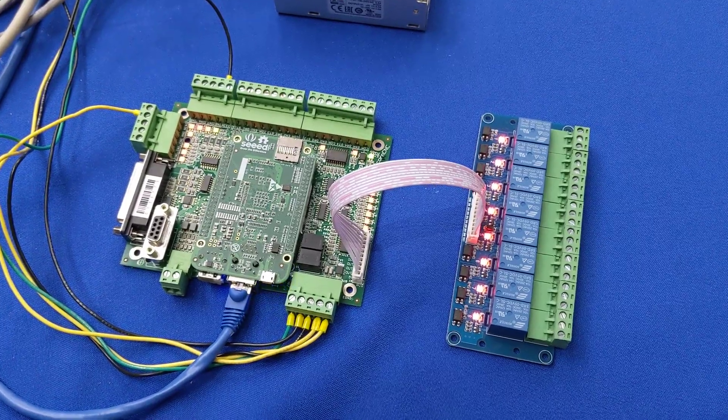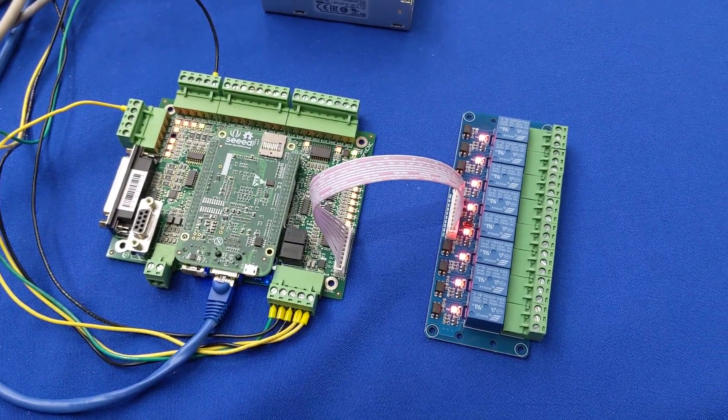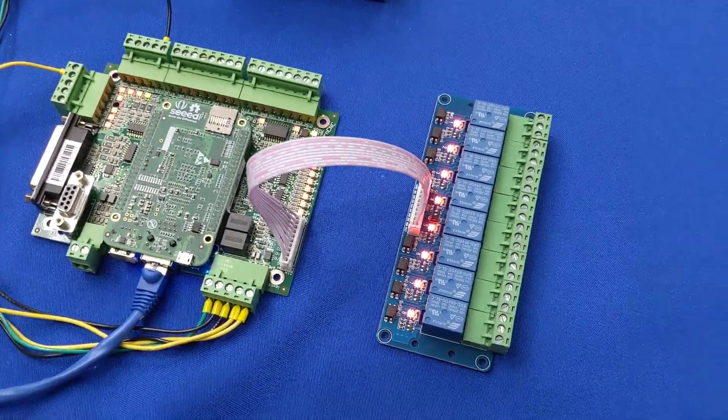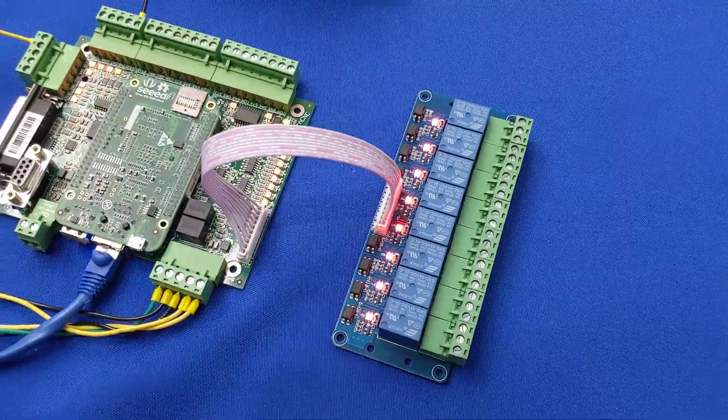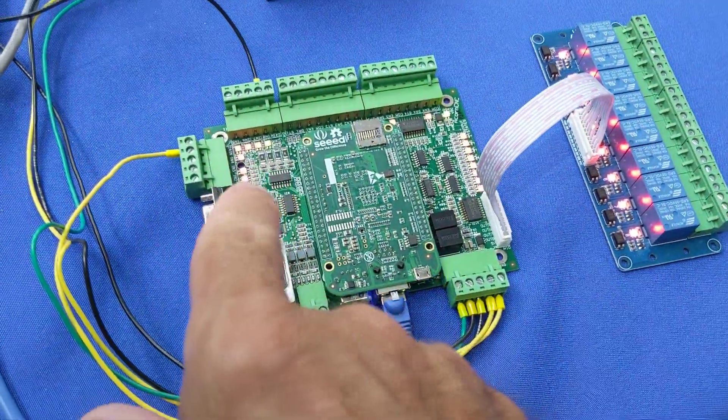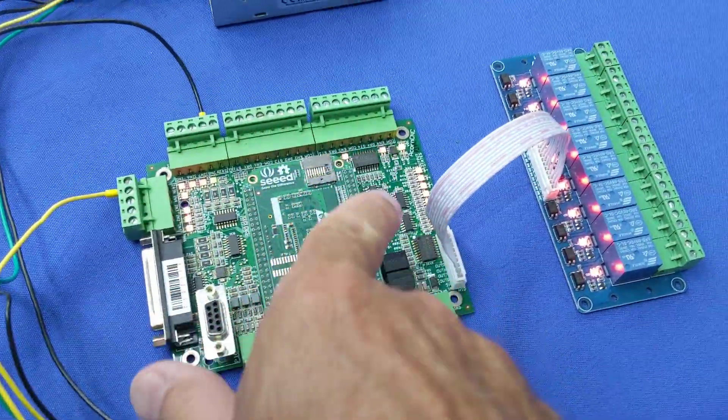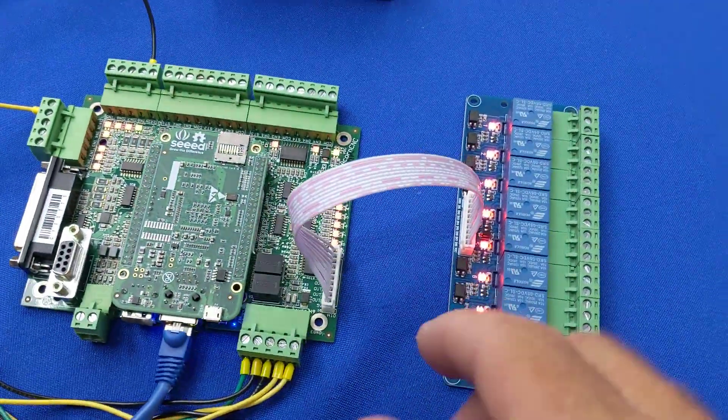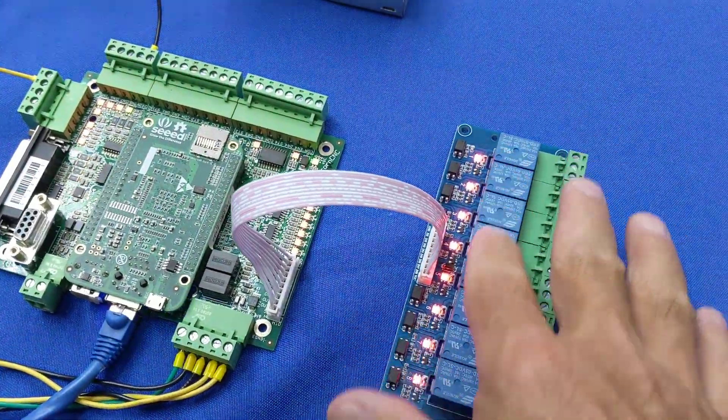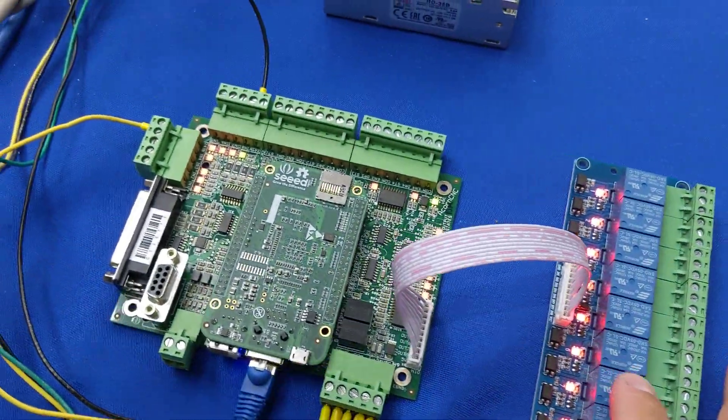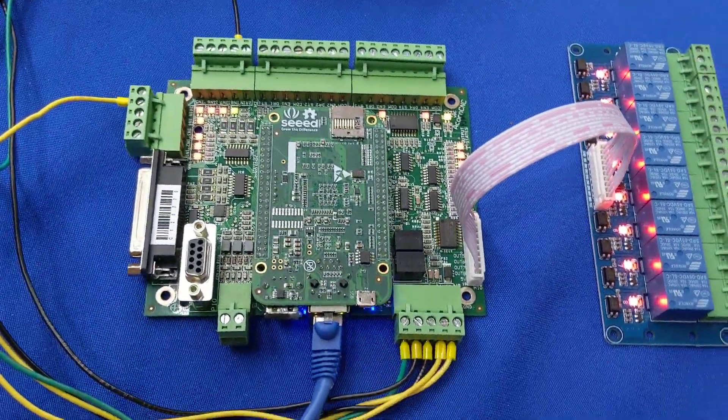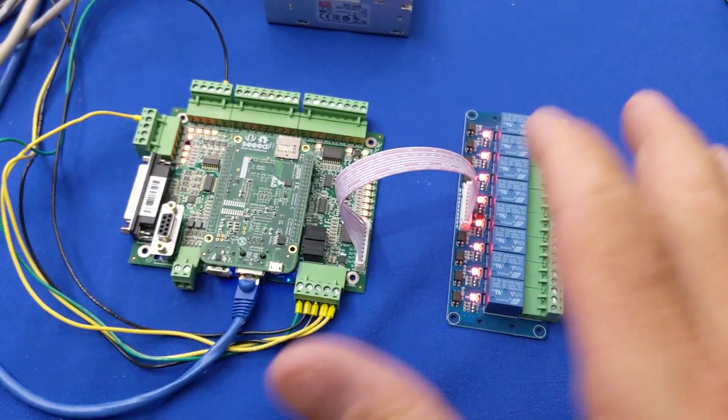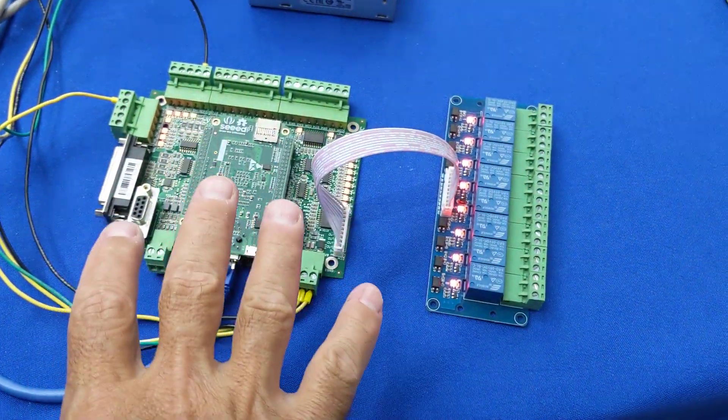Hey everyone, CNC Keith here with yet again another DIY CNC video. In this video I'm going to go over all these great LEDs on the ACORN board and the 8 relay module in a little bit more detail. So let me get you oriented here.